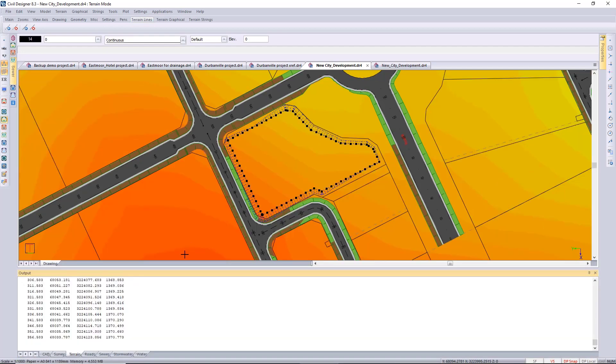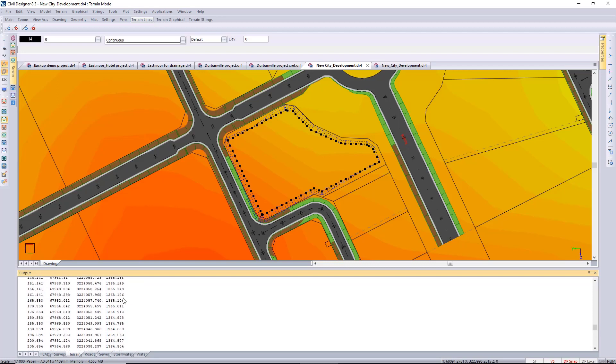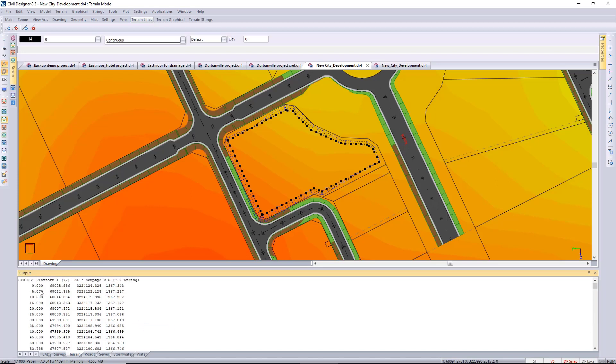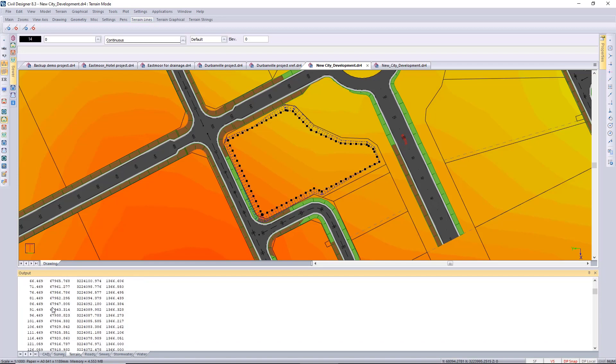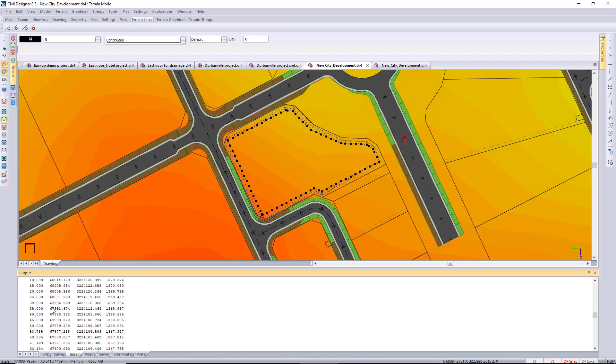So the parent string and the child string in this case will be listed in the chainage direction. I can right click in the output window just to zoom up to the top over there so you can see there's the parent string and every chainage we've got level and a coordinate.